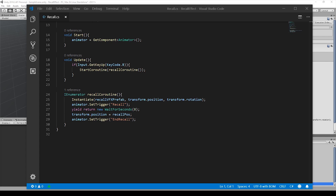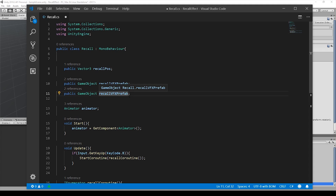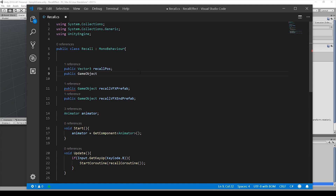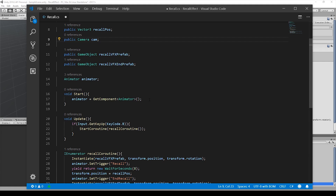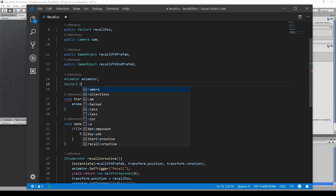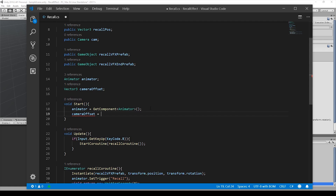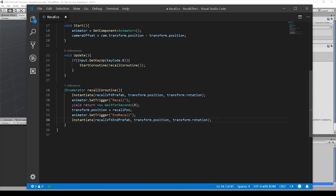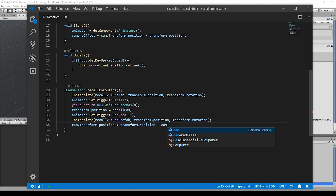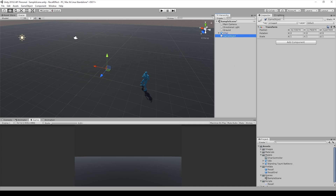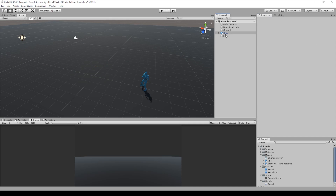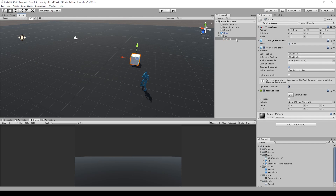In the script, we added the new prefab and the camera. In the start method, we calculated the offset between the camera and the player and moved it after 8 seconds. To improve movement visibility, we added a simple element to the scene.